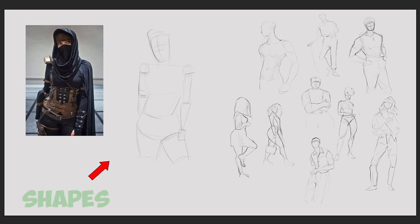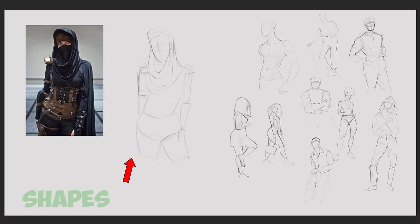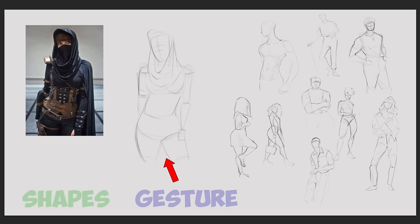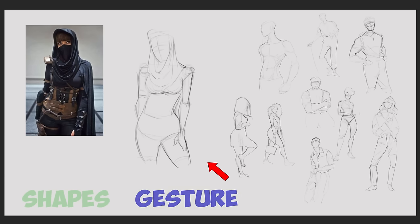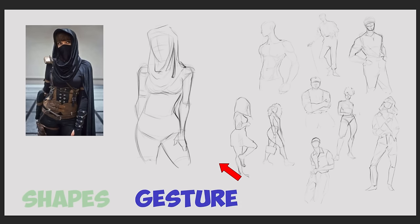And this is where gesture comes in. Gesture is the emotion, the movement, the energy of a drawing — the same way the melody helps guide the listener through the push and pull of a song. Gesture guides the viewer through the motion of a figure. So now that we have shapes and gesture, we still don't have a song yet.